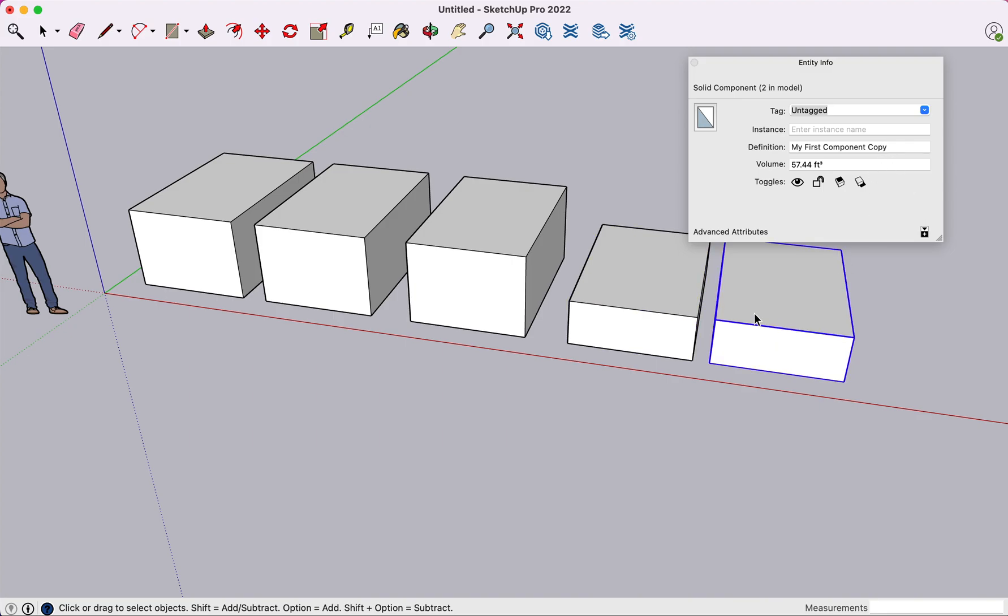So you'll notice that the names travel with the specific components. And if I click back on my originals here, notice that they are still there.